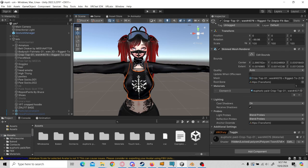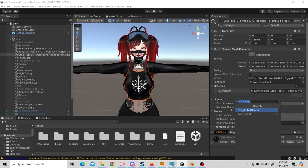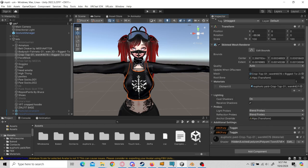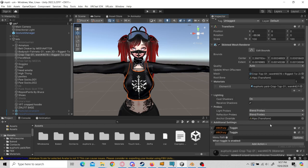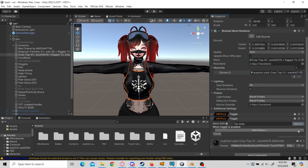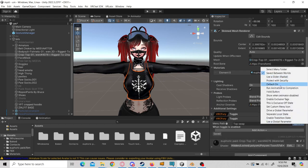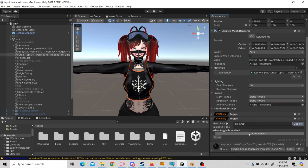I'm going to show you an example with this top. All I'm going to do is press Add Component, toggle for VRCFury, name this 'top swap', click Save Between Worlds, and then click Enable Exclusive Tags. You can name the tag whatever you want, but I'm going to name it 'tops'.